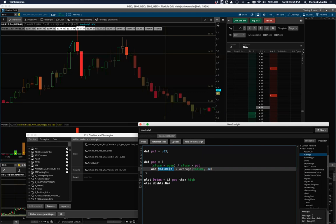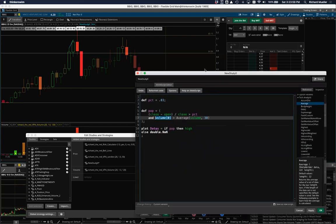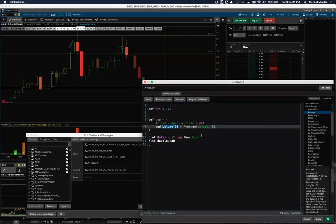The time frame is whatever chart you're currently on. If it's a five-minute chart, then each bar is five minutes, so the average of the last 30 bars is the last 150 minutes — about two and a half hours. If it's a one-minute chart, 30 bars is 30 minutes. The script automatically reflects whatever time frame you change the chart to.